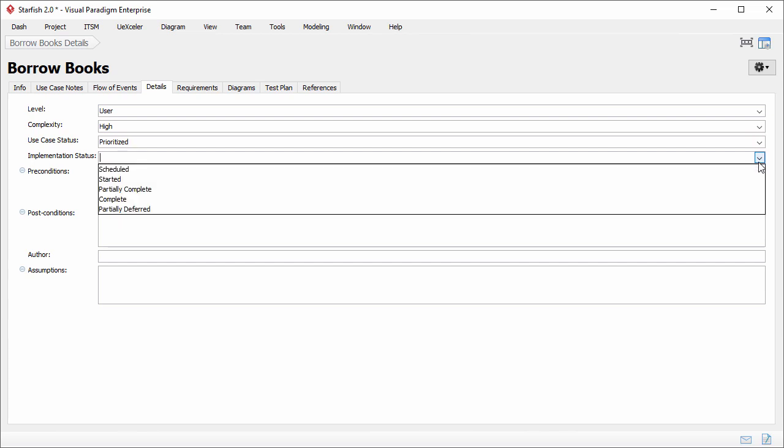Implementation status. Whether the use case has started yet. Again I enter the status myself.